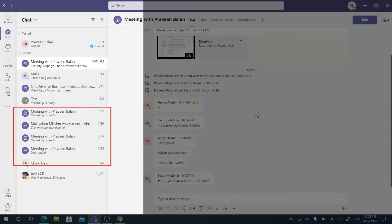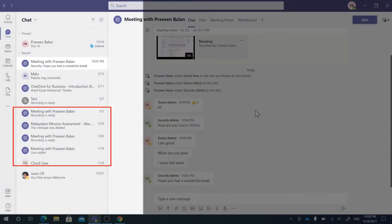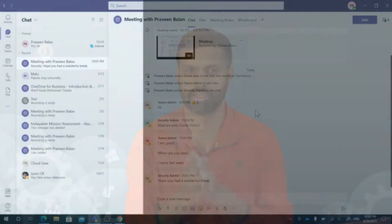We are in many meetings almost every day, and each meeting has its own chat group. That chat group remains there as long as you're part of the group, and you get notified whether or not you are interested in receiving those notifications.